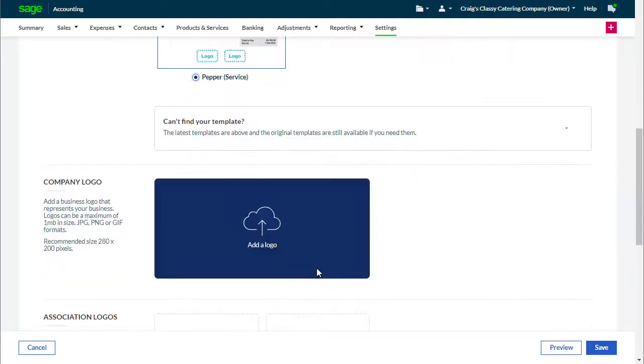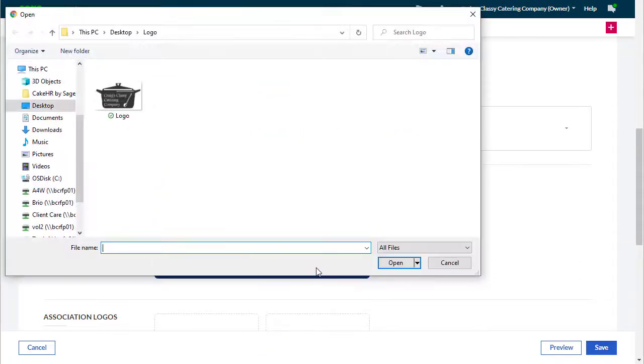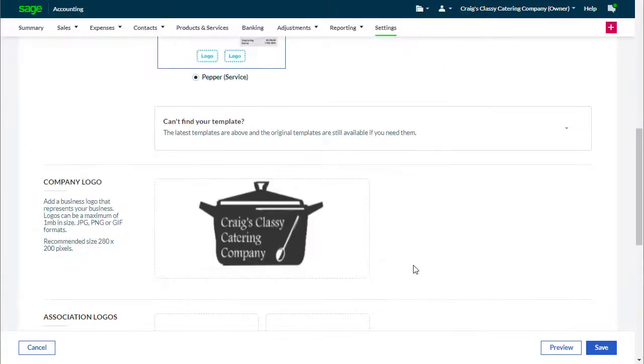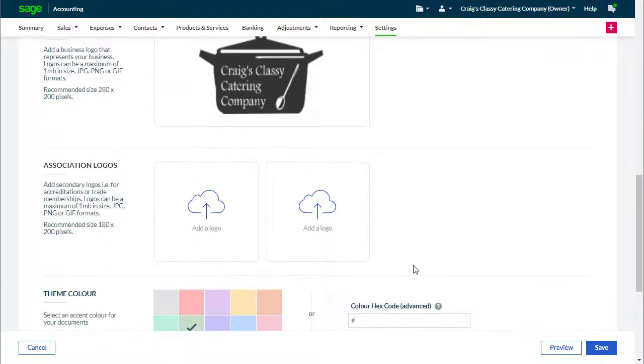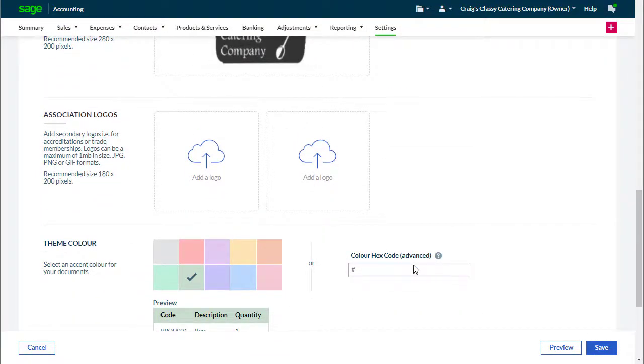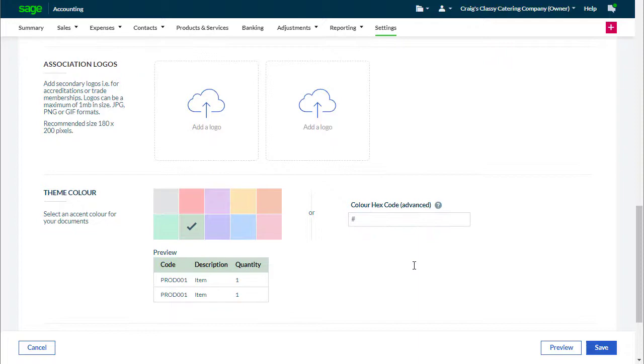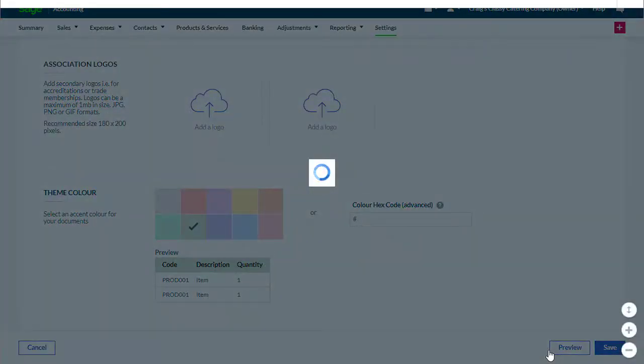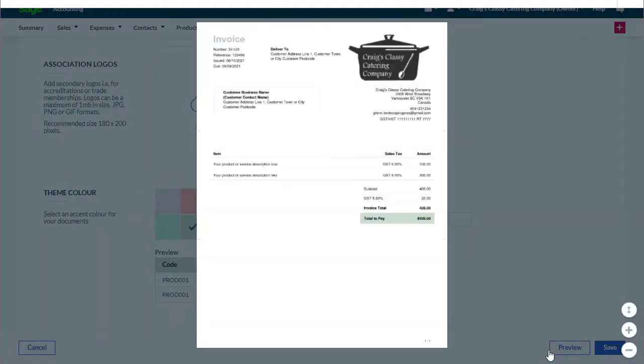Add our own company logo and even select a theme color to reflect our brand. We can then preview what these changes look like before using it as a live layout. This will give invoices a personal and professional touch.